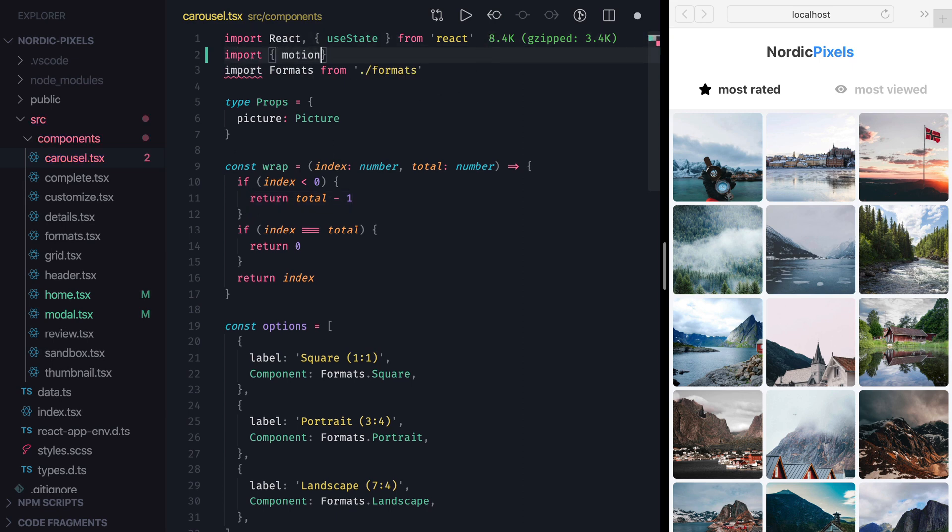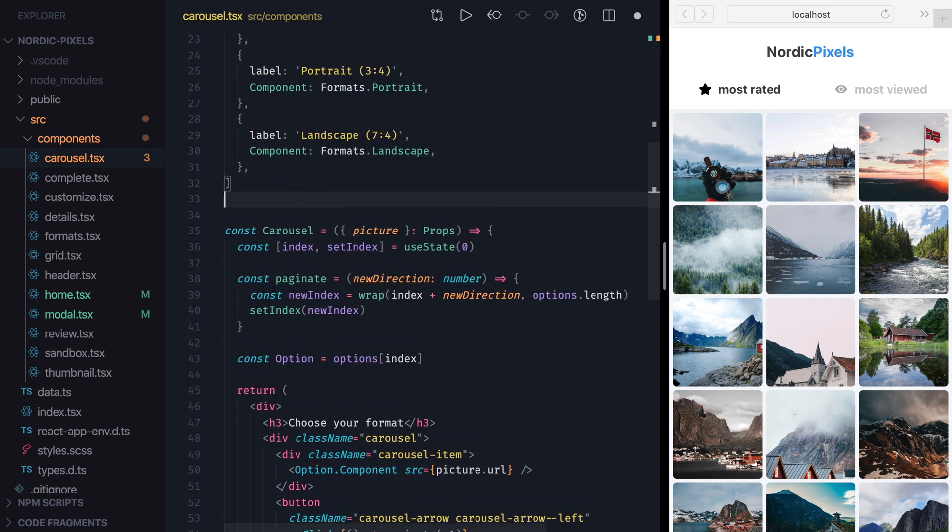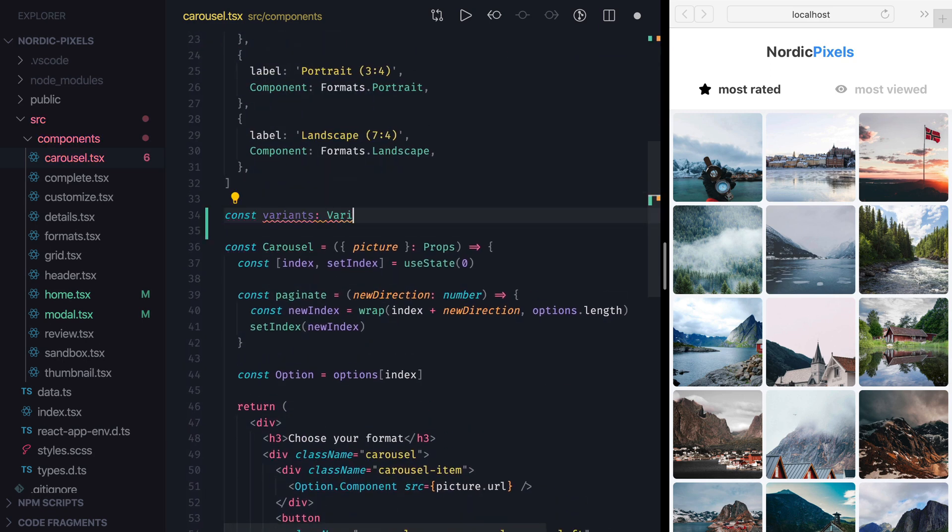We'll start by creating variants for this animation. I'll import Motion, Animate Presence and Variants from Framer Motion, and create a new variable called Variants.